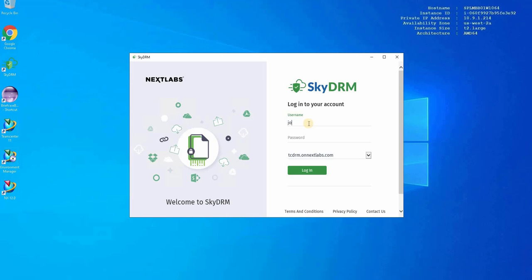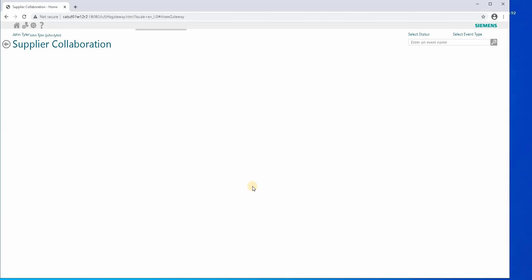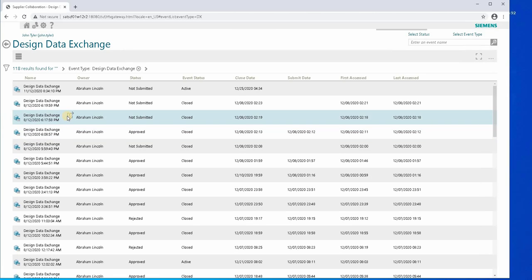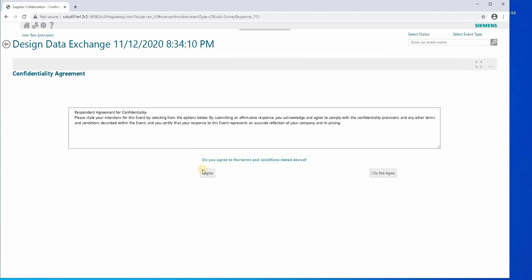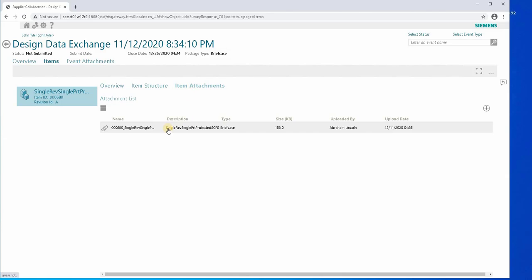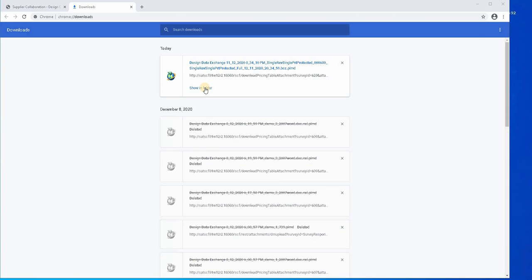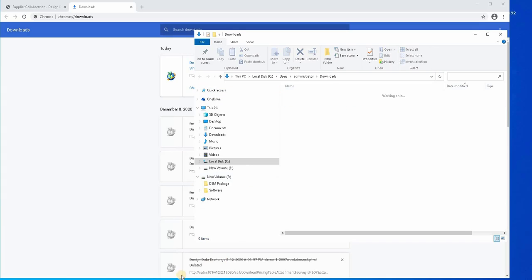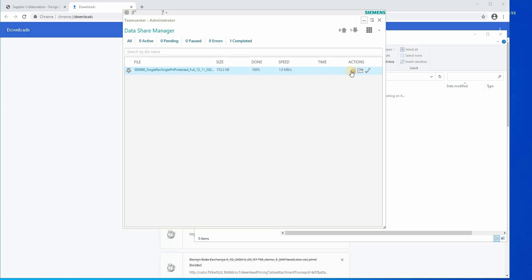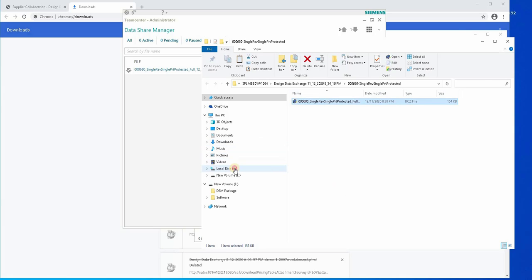Now supplier John Tyler will log into RMD and access the SCF web portal to retrieve the sent package. Go into the New Event, Item, and Item Attachments to download the briefcase file. Let's try to open the file. Downloaded files usually go through Teamcenter Data Share Manager. We will now extract the file.